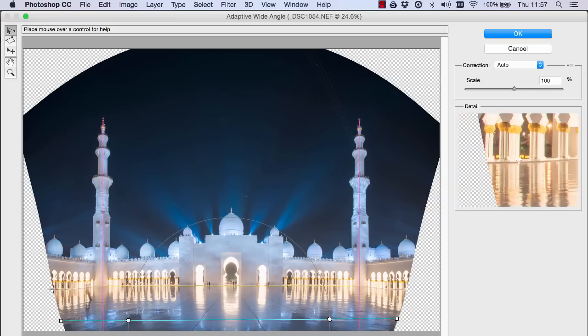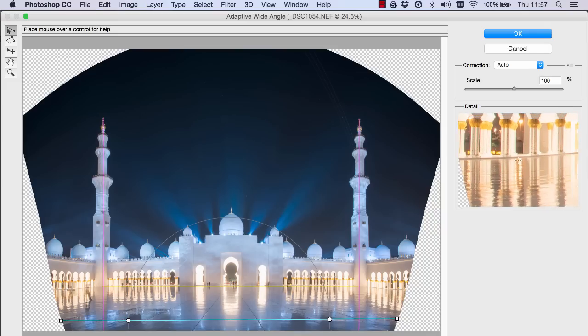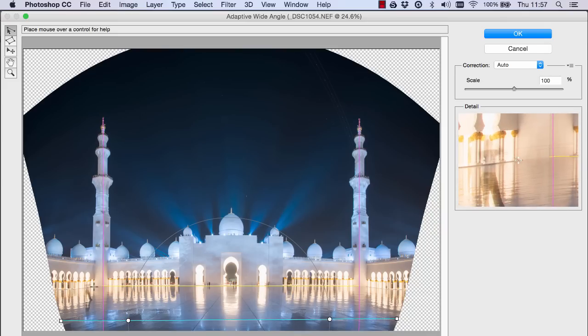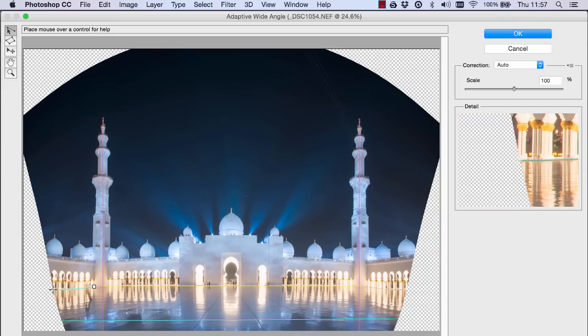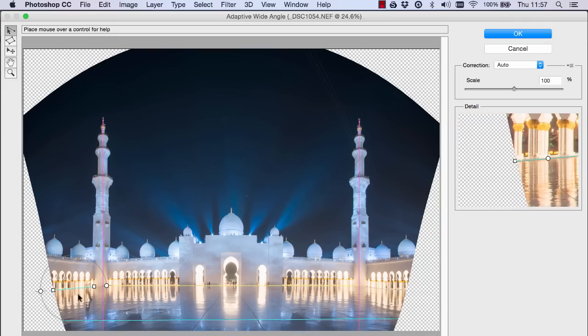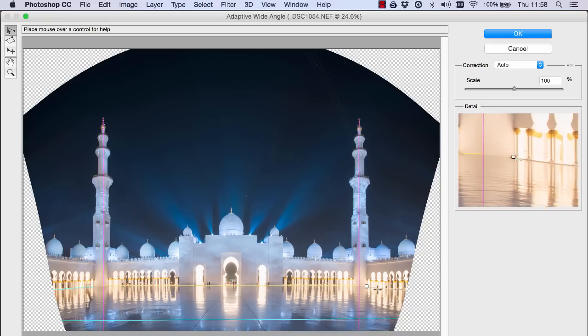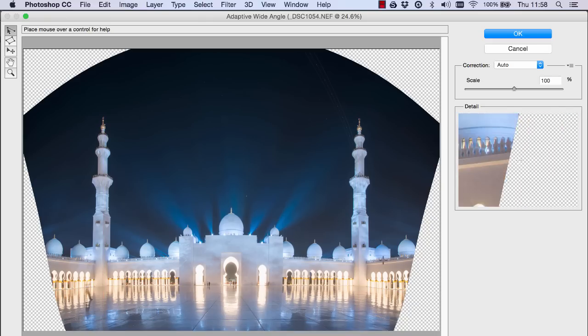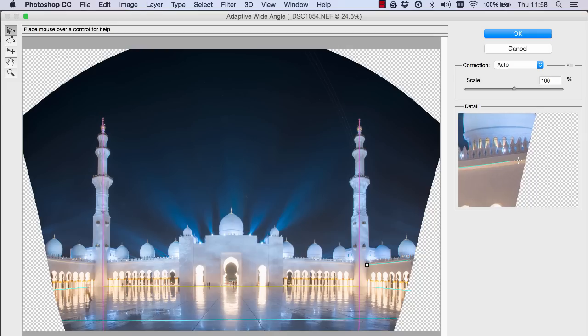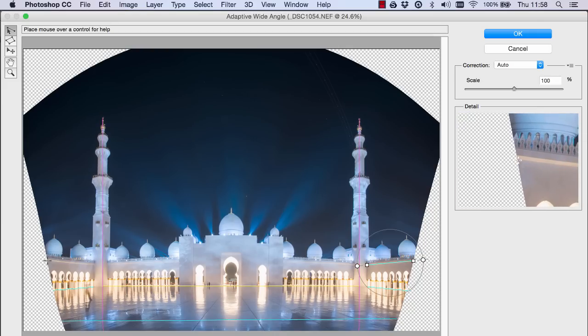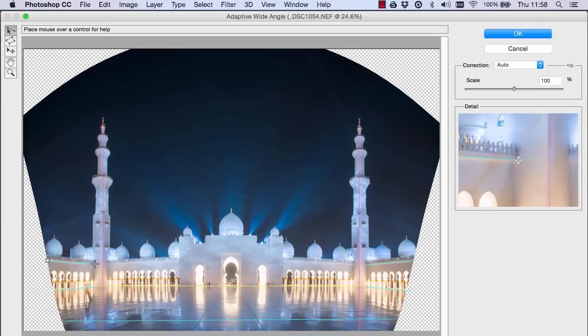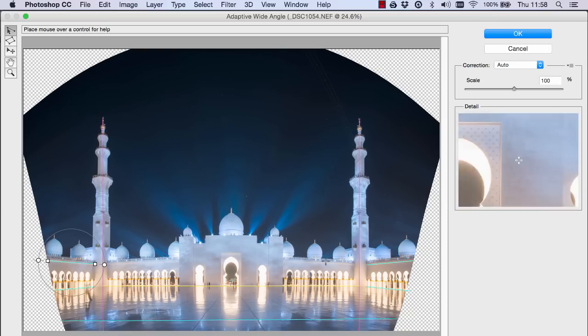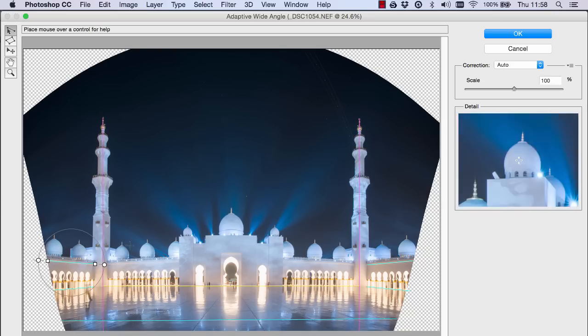But now we can see we're starting to curve a little bit along here so if I just click a point here to there Photoshop will straighten it for us and we'll do the same here as well and the same here as well and the same here as well.